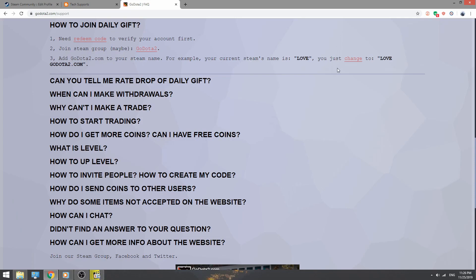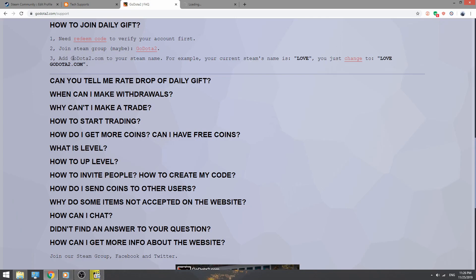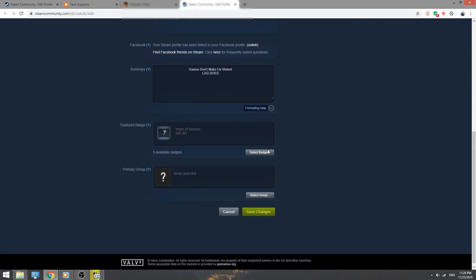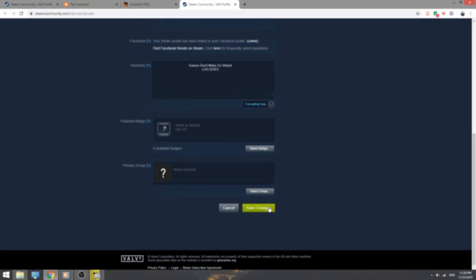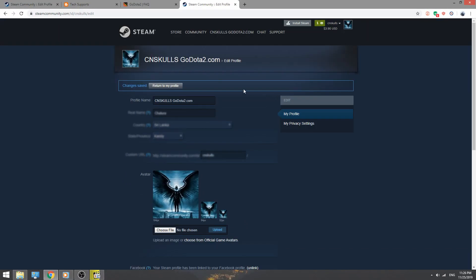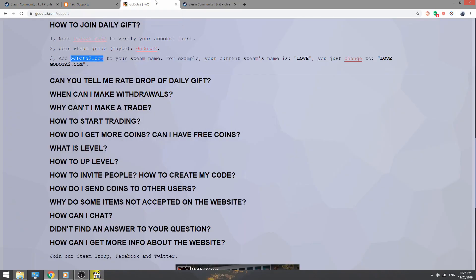Click here, it will redirect to your Steam profile. First of all, copy this go.a2.com and place it after your username or in front of your username, it's your choice. After that, save changes and go back to go.a2.com.